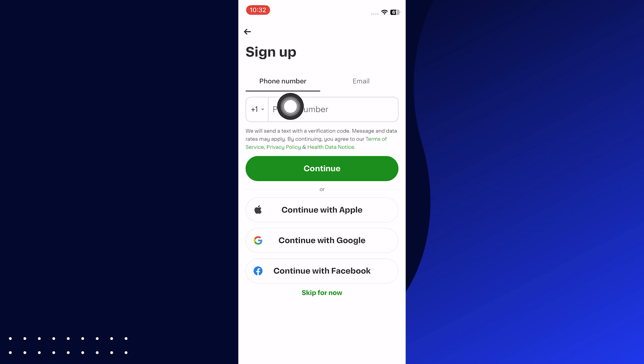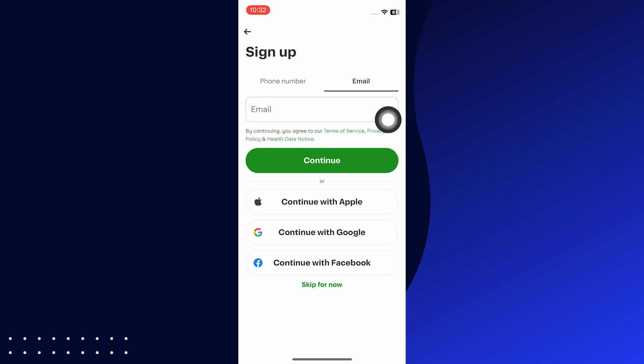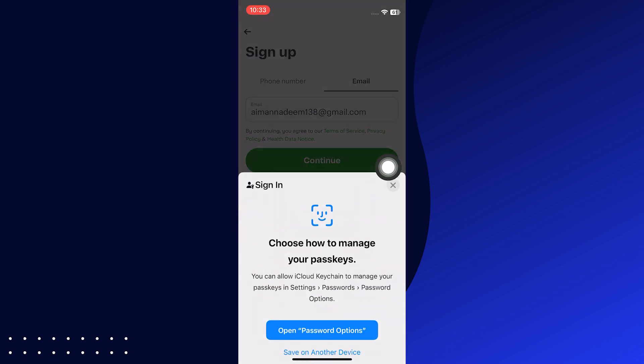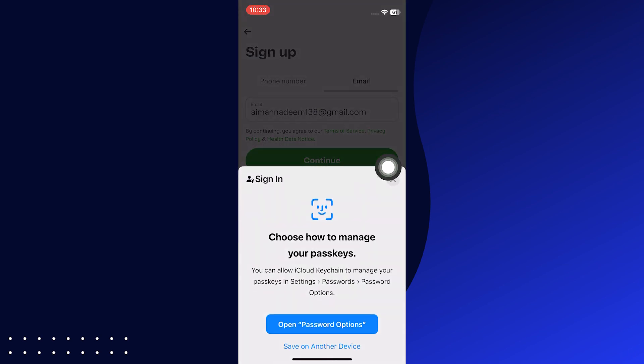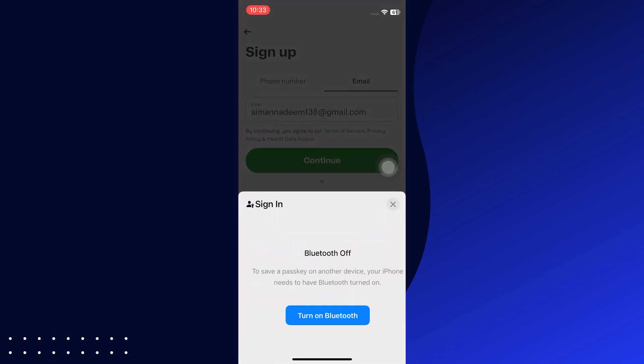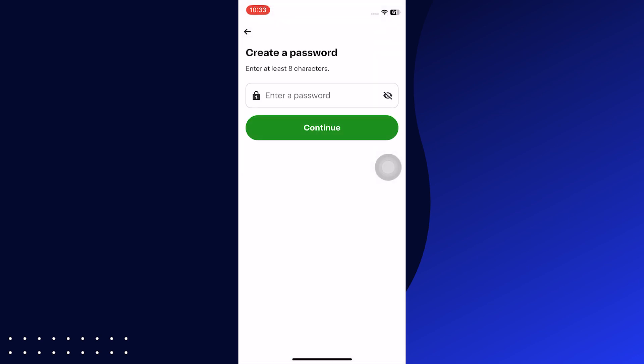If you want to continue with email, enter your email account. Tap on Continue and it will ask you to manage your passkeys. Tap on Save on another device and turn on the Bluetooth to continue.